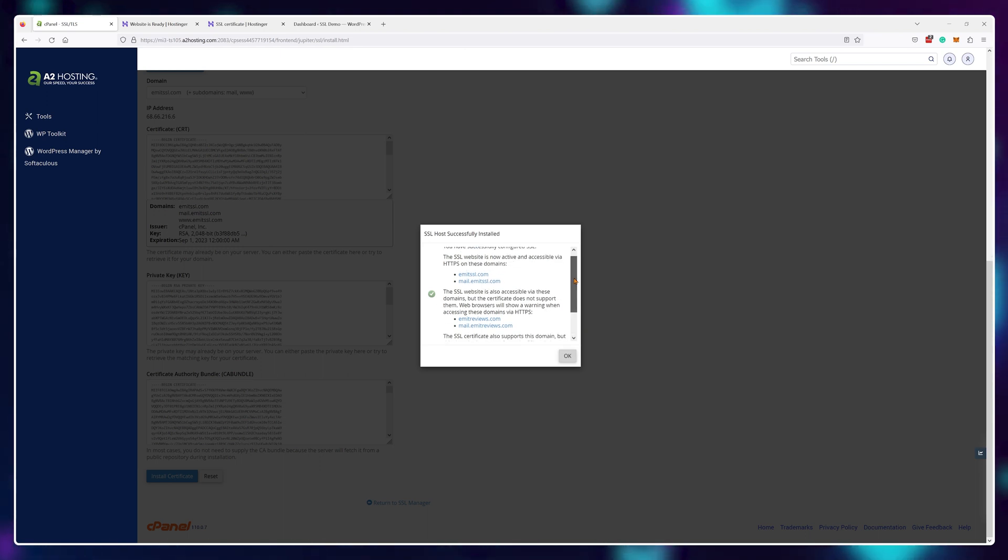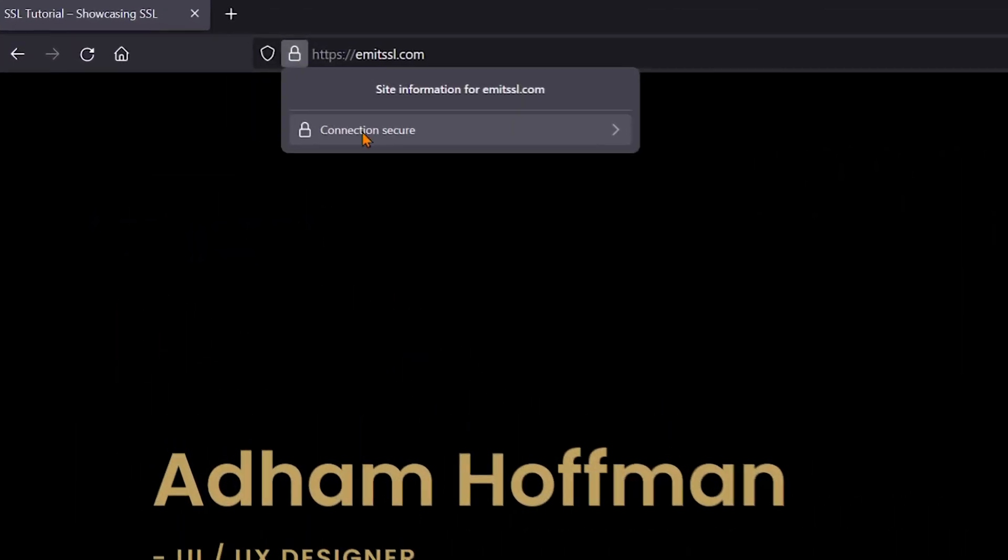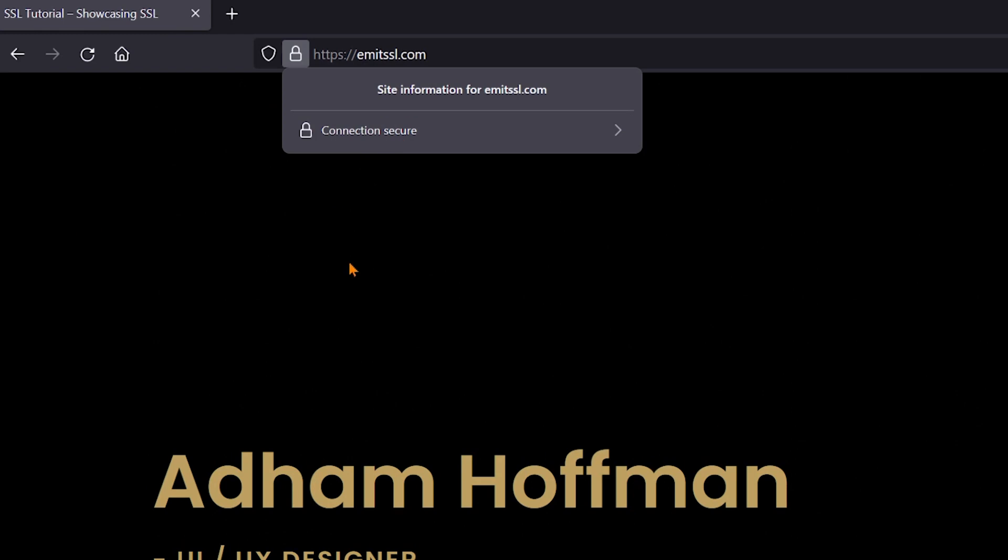And that's pretty much it. These certificates will actually renew automatically and can be issued on any domain attached to your web hosting plan. However, if your control panel doesn't offer these options, don't worry, there's actually a couple more methods that you can use.